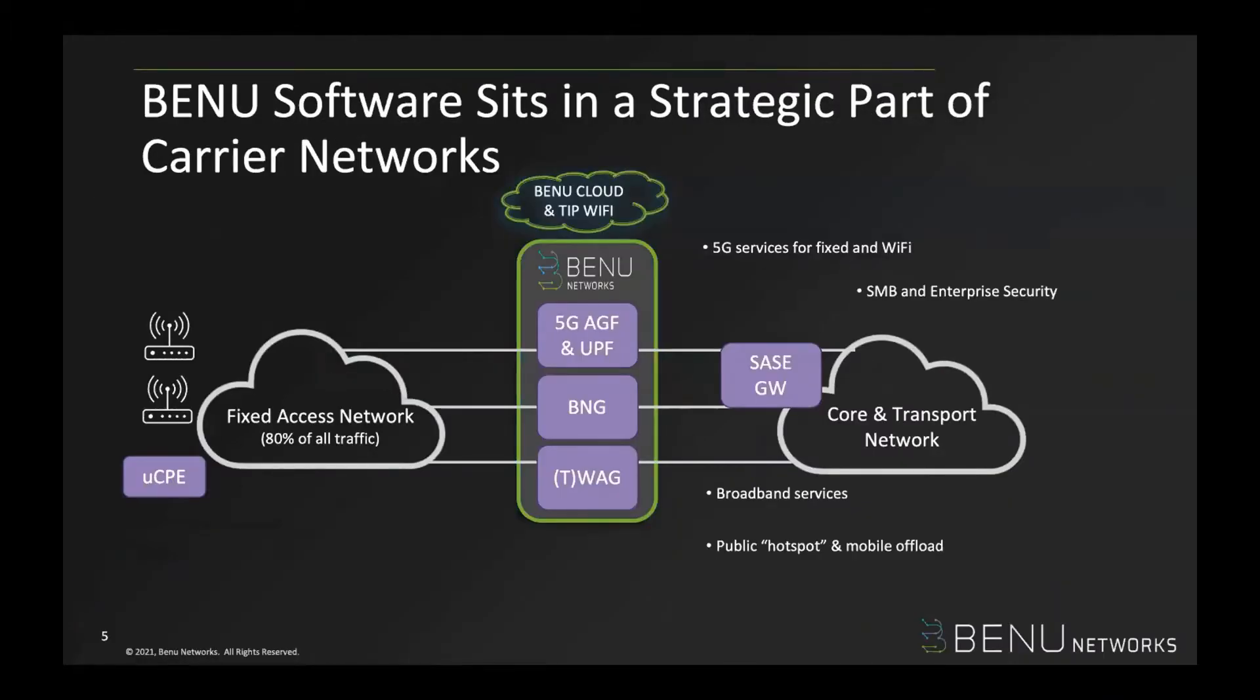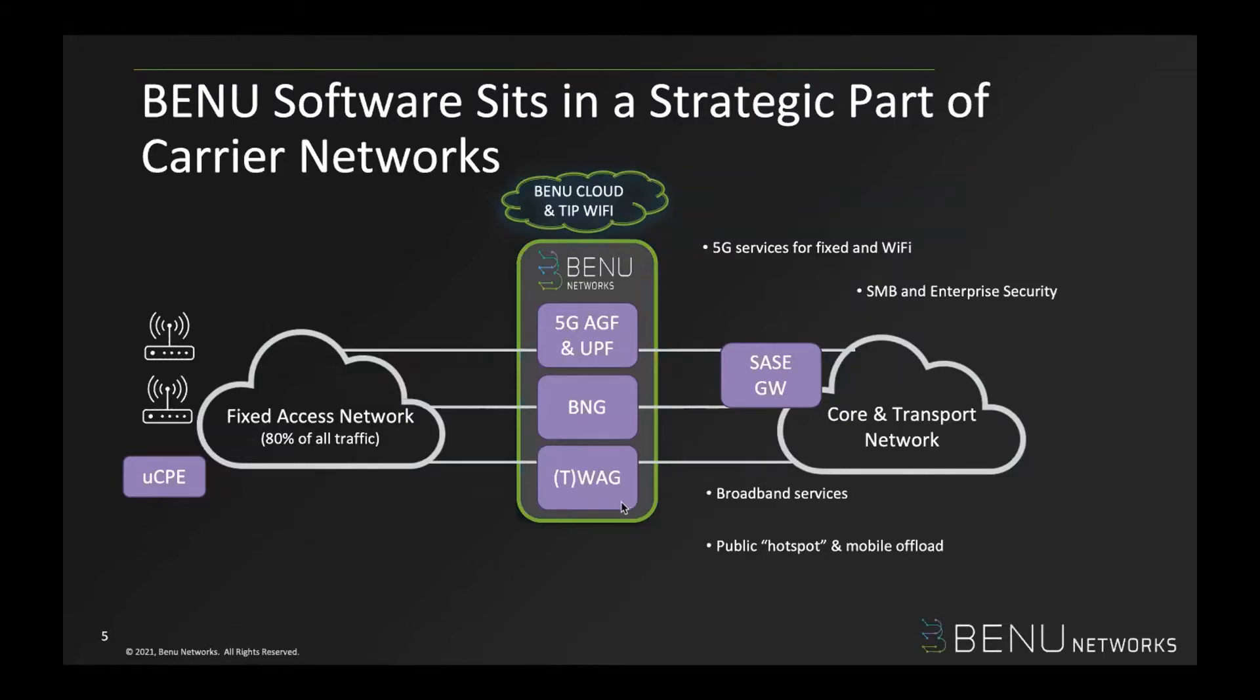So where our focus is, we really work on the fixed-line services side, which is 80% of all the traffic worldwide. The core infrastructure services shown in the middle here, the WAG and TWAG, are the wireless access gateway and the trusted wireless access gateway functionality. It is a subscriber management platform for public hotspot and mobile offload services.